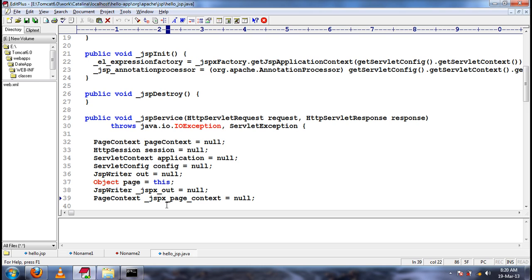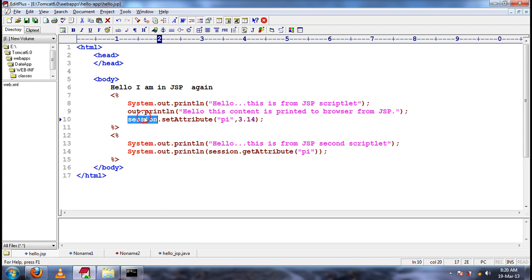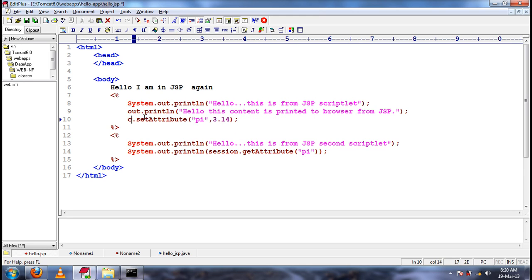So this is what the JSP page life cycle and implicit objects. We can access any implicit object in the scriptlet. Application means we are setting the attribute to servlet context. Config means we are accessing the servlet config object. Request means we are accessing the request object. Response means we are accessing the response object. So rather than we creating them explicitly, the web server itself will write the logic to create those implicit objects.